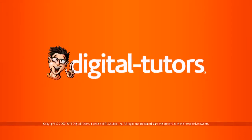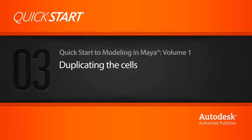In this lesson, we'll take a look at how we can begin to duplicate our solar cells into a pattern for our panel. So we have our individual cell here within a group.